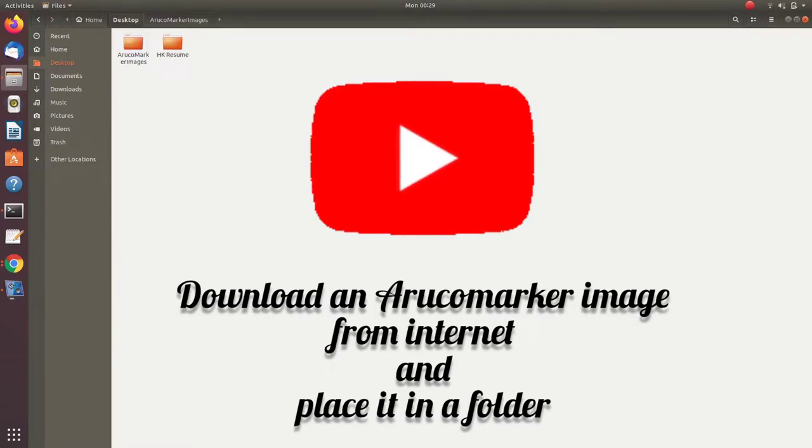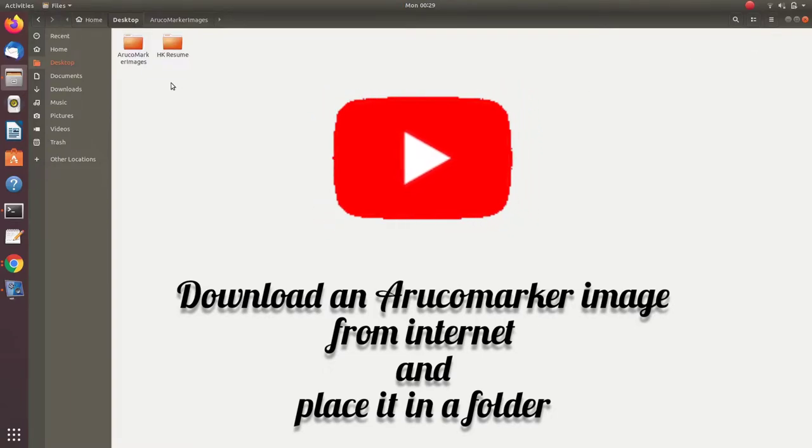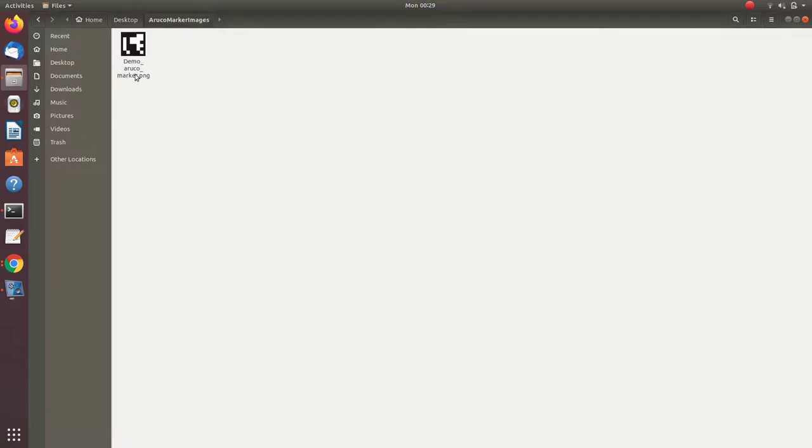Hi y'all, today I will be showing you how to add an Aruco Marker model to your Gazebo world.